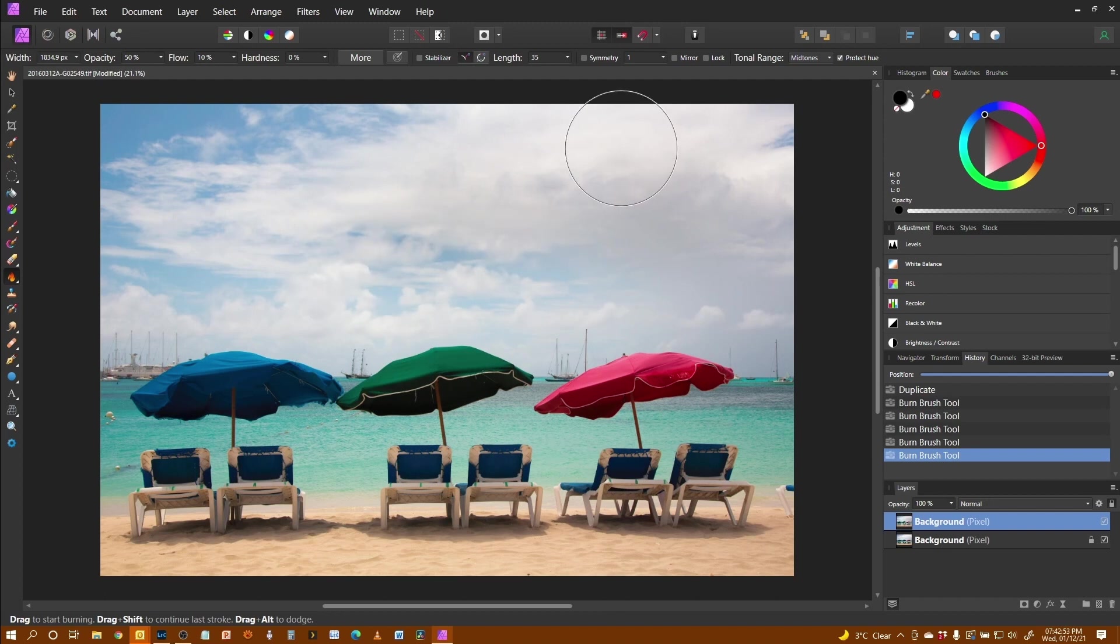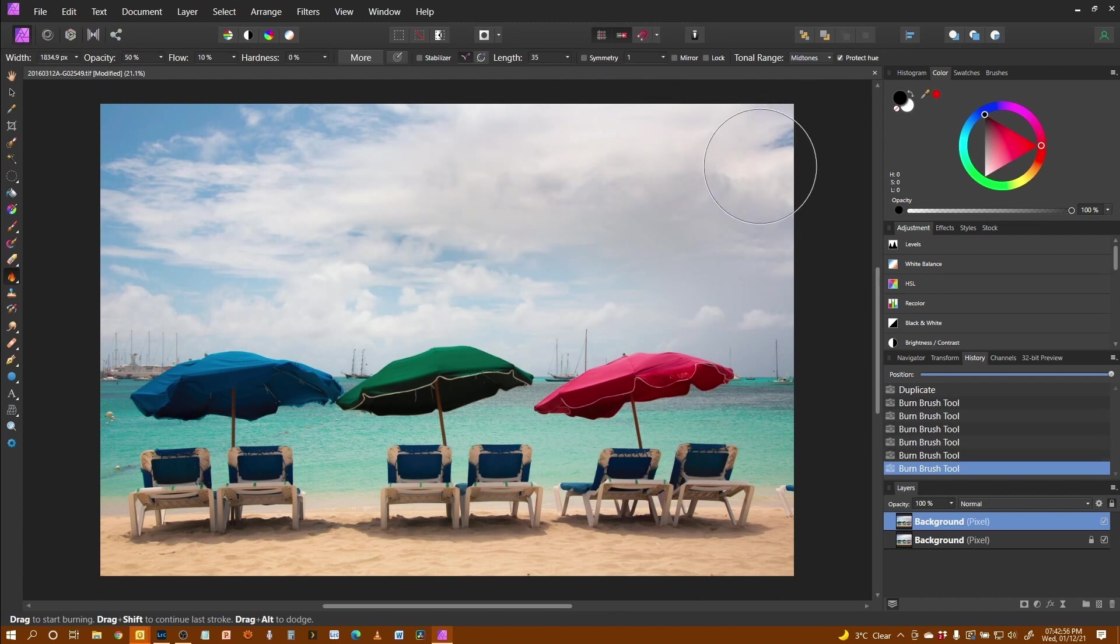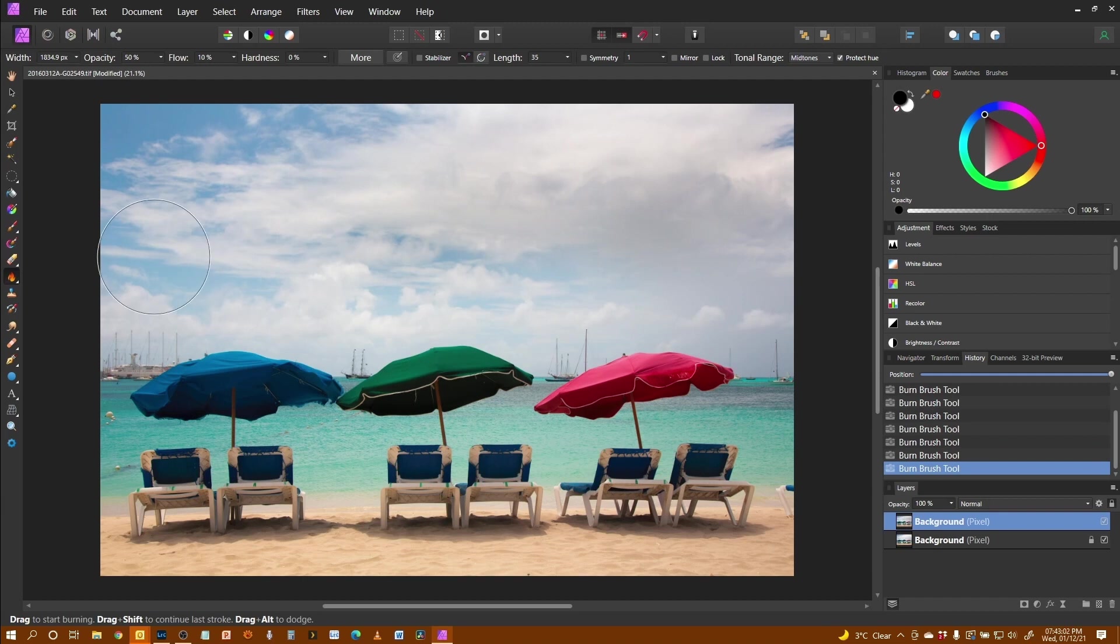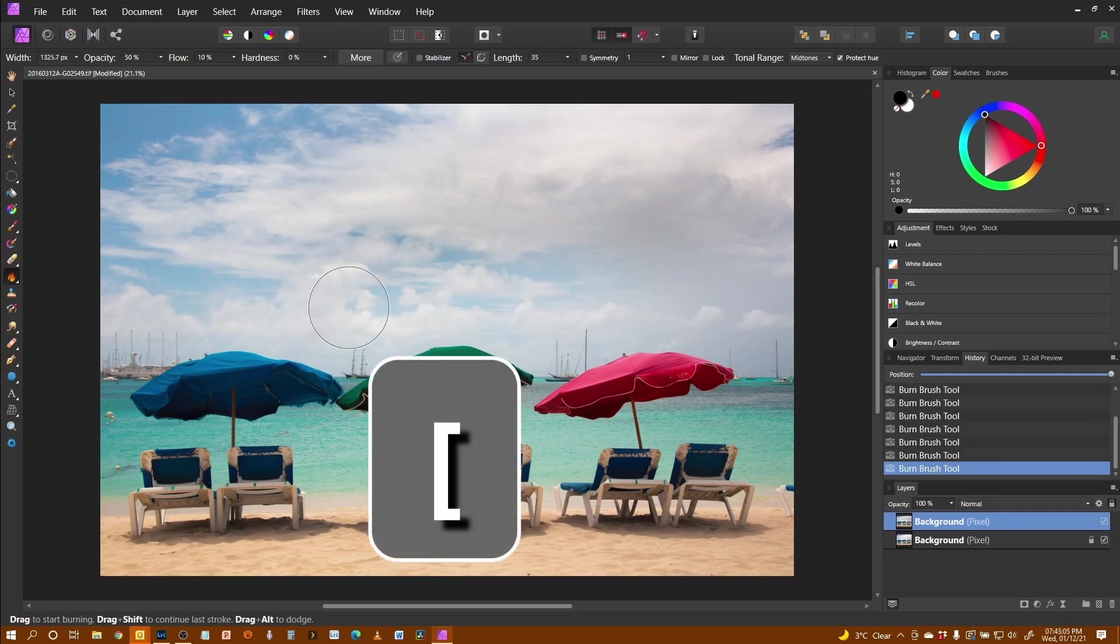And just do it slowly until it all starts to come into play. Take the brush down a little bit just to capture sections down here.